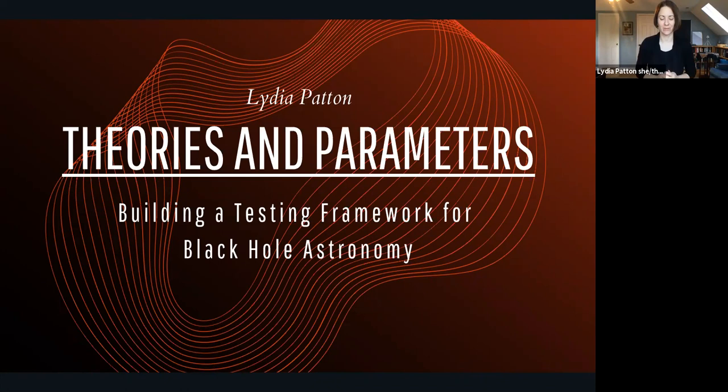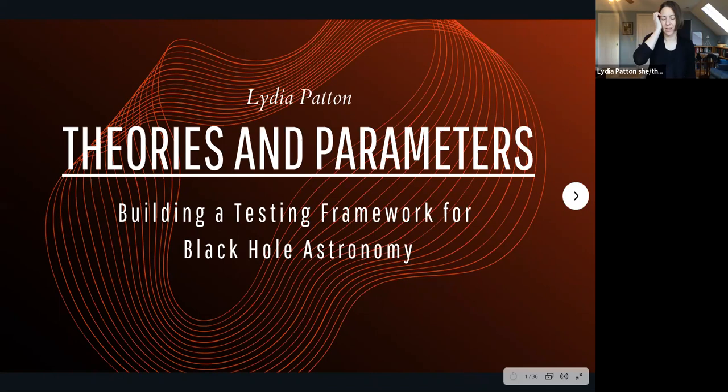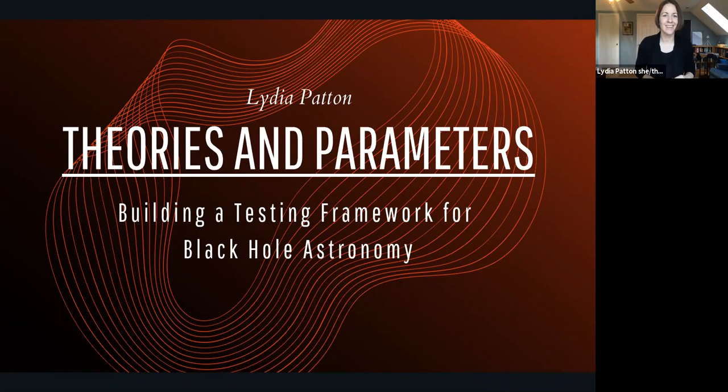I assume the recording is going. So the first thing I wanted to do is say thank you to Jacob for organizing this. It's fantastic that we're able to get together despite the circumstances outside. I wanted to say something about how my paper fits into what's already been said.